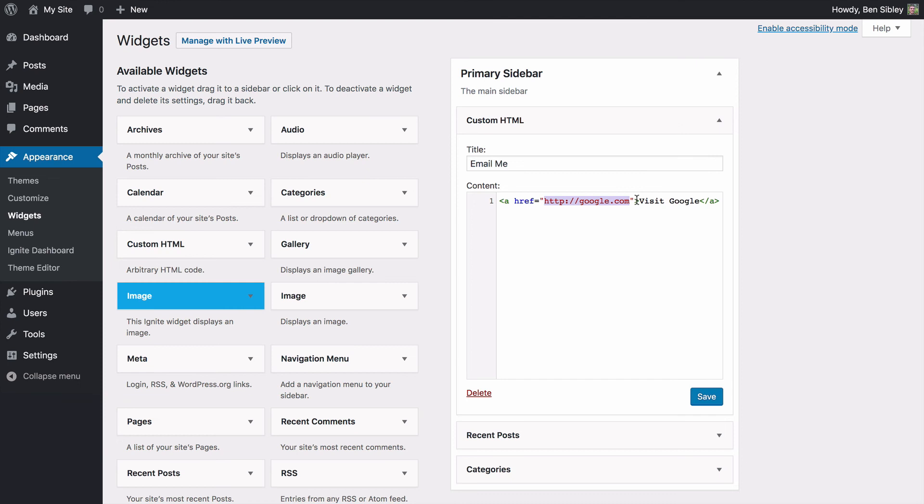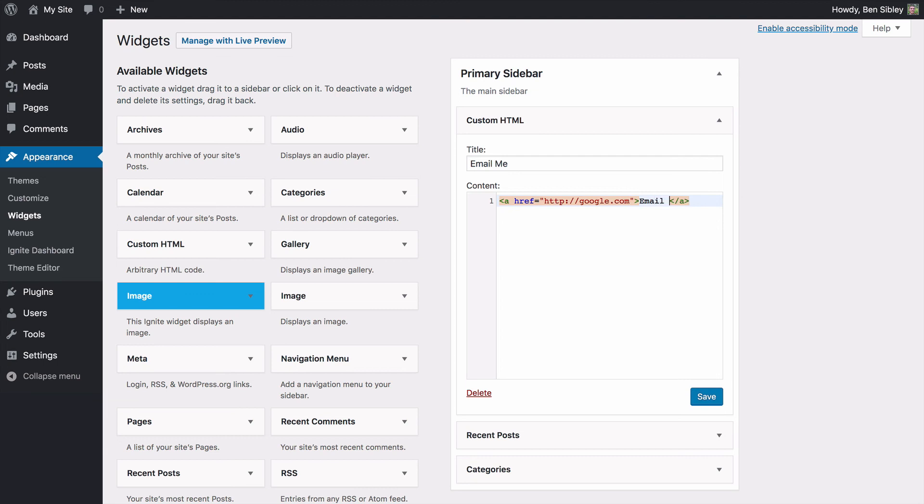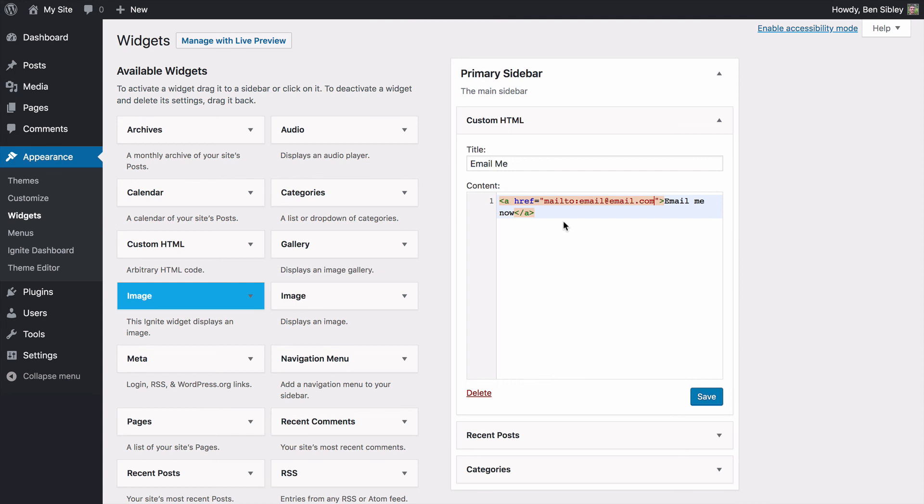So instead I'll replace this again with the email address. In fact, you know what? I will change it just to say email me now. And remember, we don't want to use HTTP. We have this different protocol called mailto, and then once again, I'll paste in that email address.